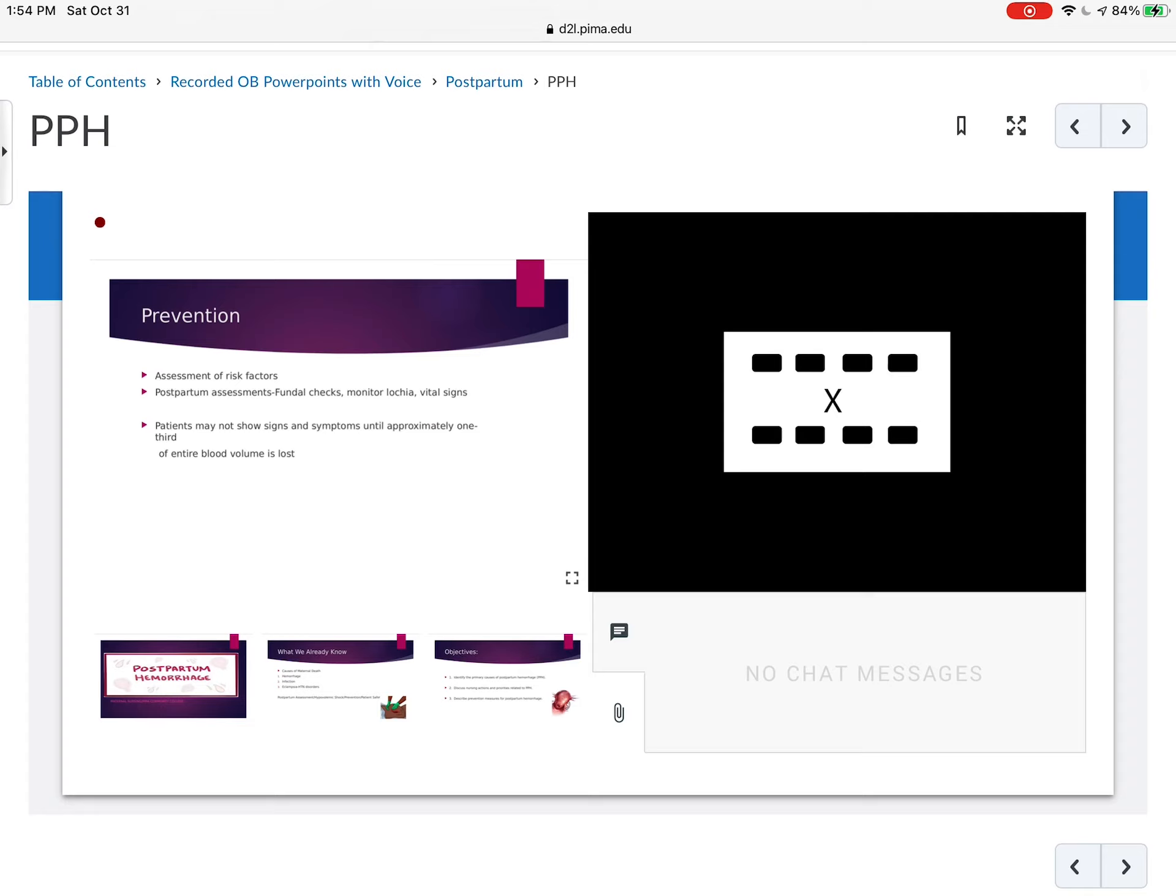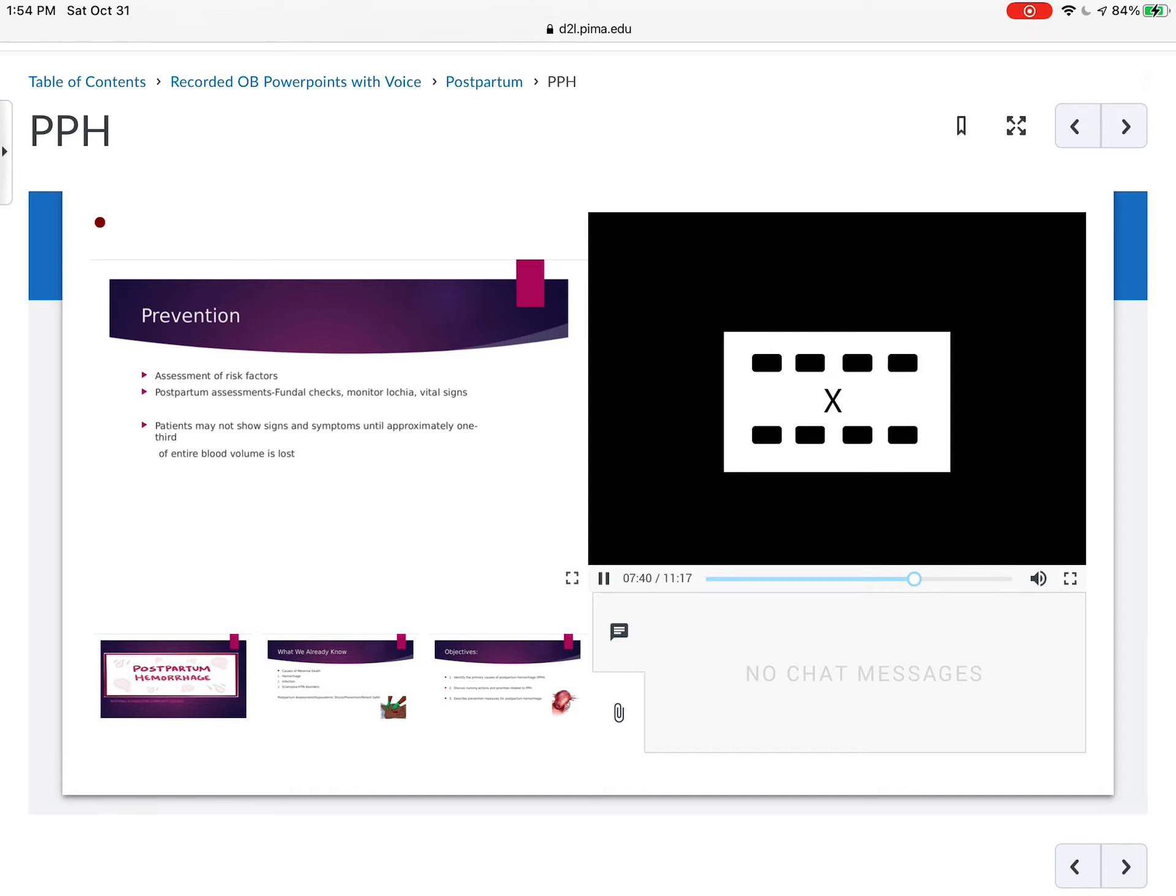So to prevent it, we look at an assessment of the risk factors. The postpartum assessment is a way of preventing by doing our fundal checks, monitoring the lochia and vital signs. We know that patients may not show signs and symptoms until approximately one-third of the entire blood volume is lost. Therefore, those assessments are of utmost importance.